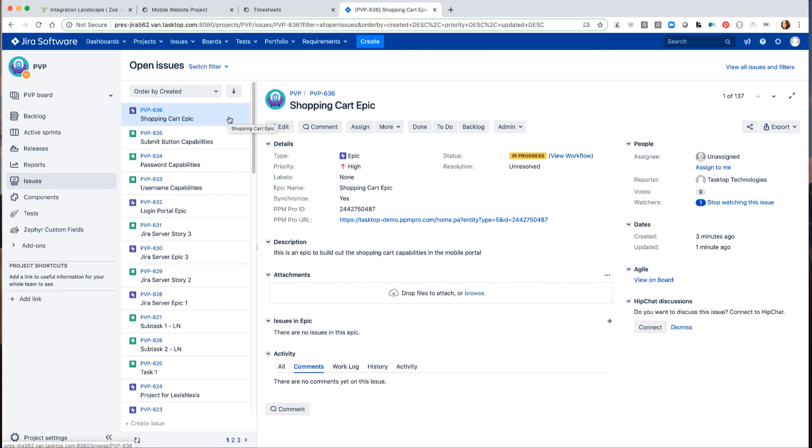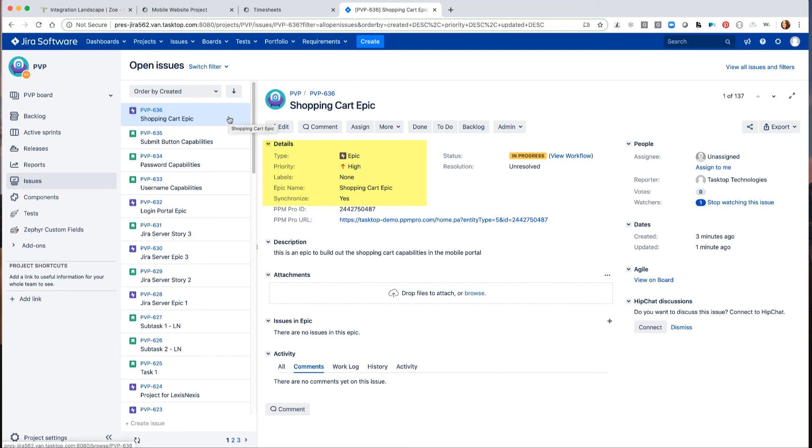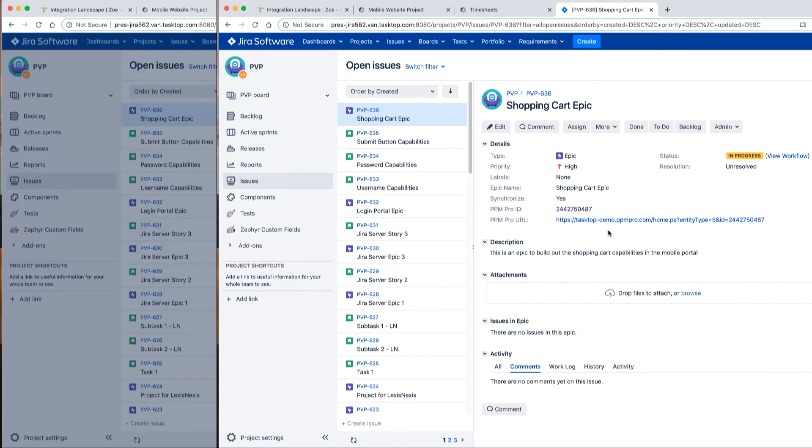Over in Jira, a quick refresh has the new epic appearing. In looking at the epic, we can see that the priority, along with our other fields, are brought over from PPM Pro. We can also see details such as the PPM Pro ID and the backlink to the epic as it appears in PPM Pro.